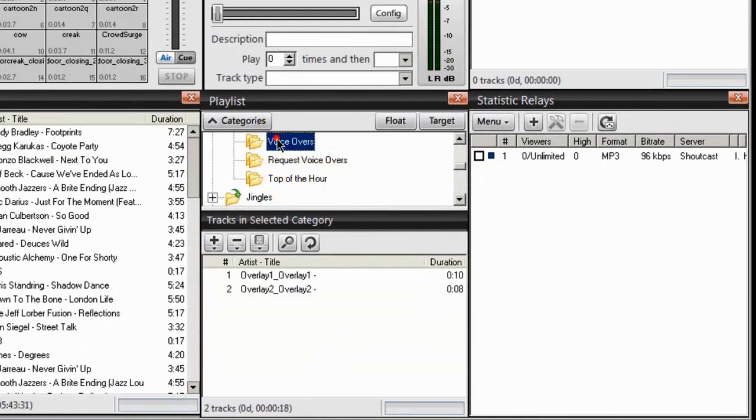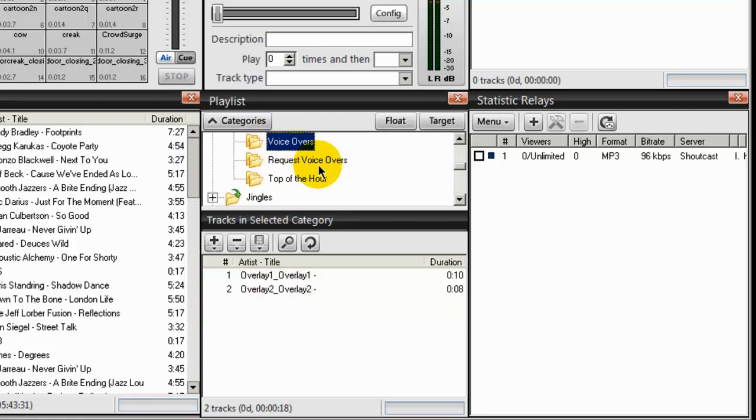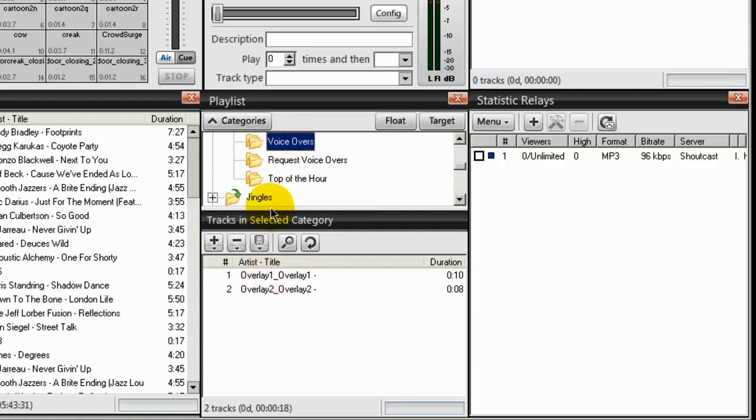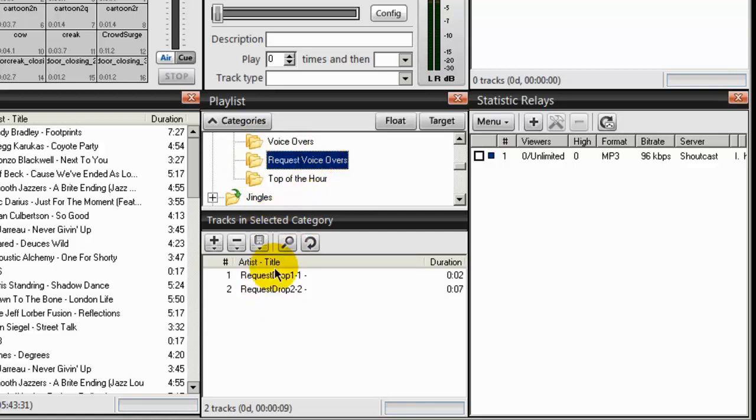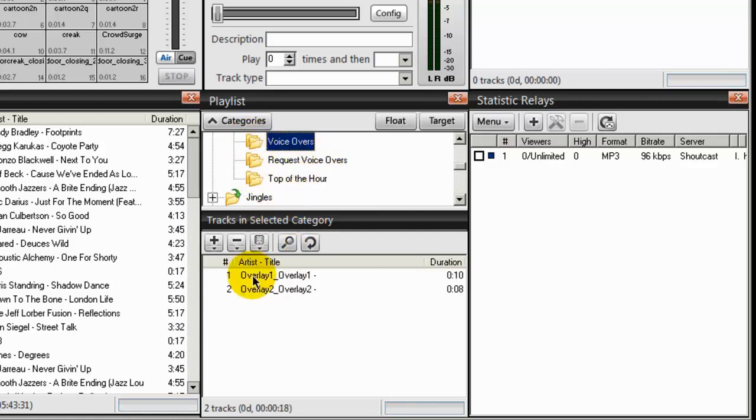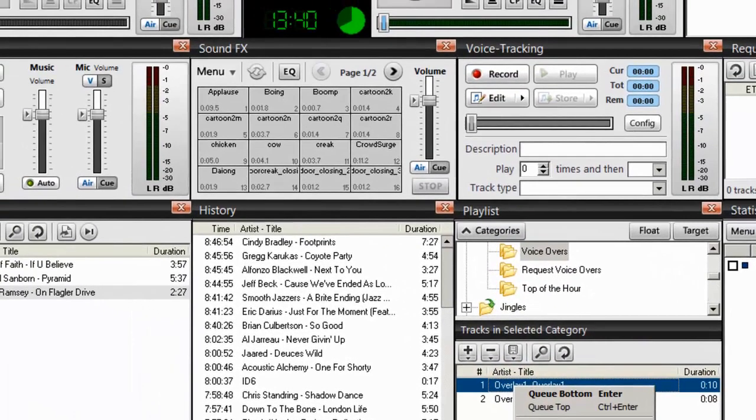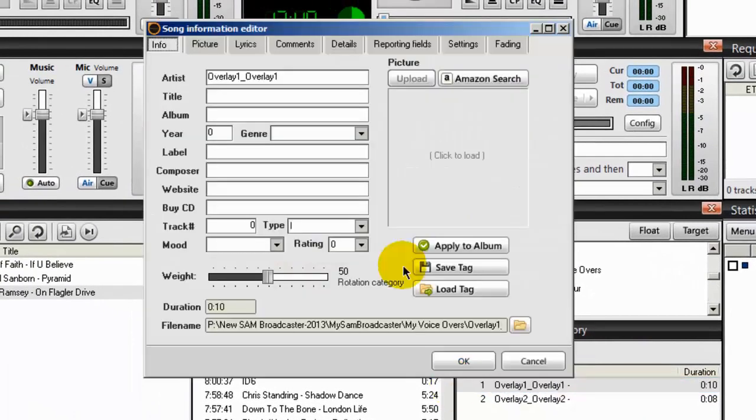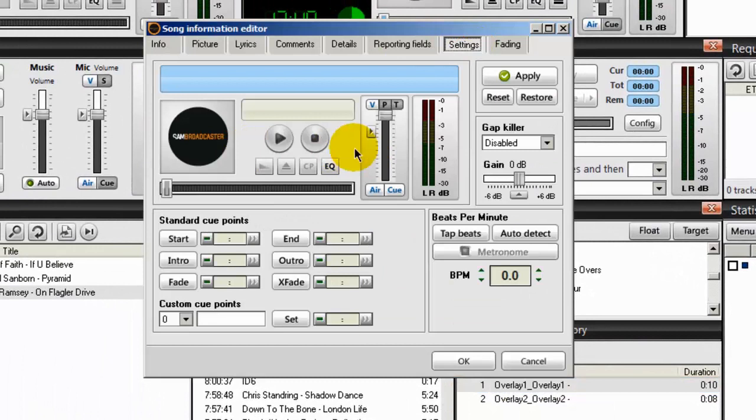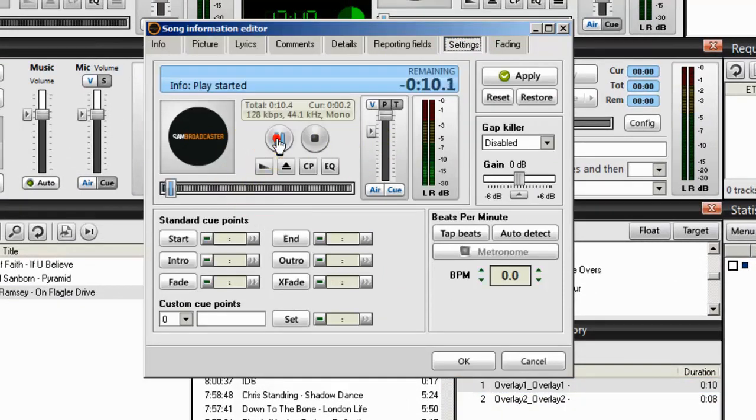I want to make sure that you've loaded up some voiceovers inside your voiceover and your request voiceover categories as you can see that I have. Under the voiceover category, I have two voiceovers. And under the request voiceovers, I also have two. I could right click on a voiceover and do a song info.